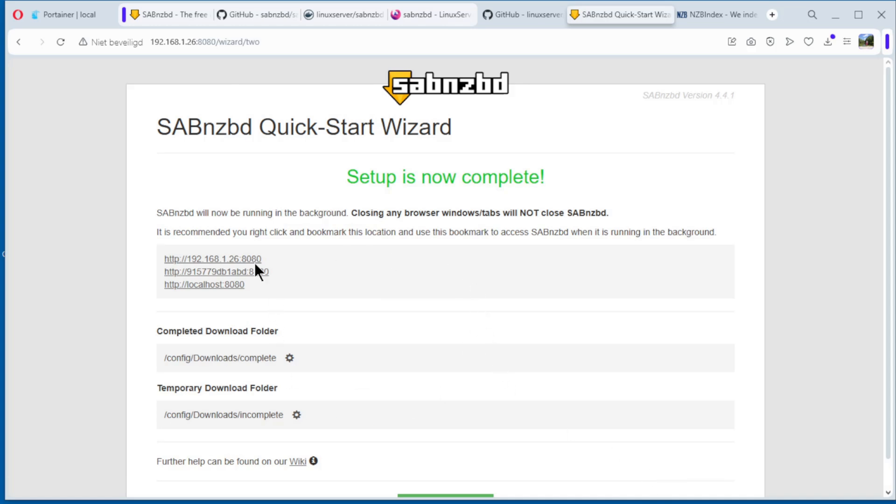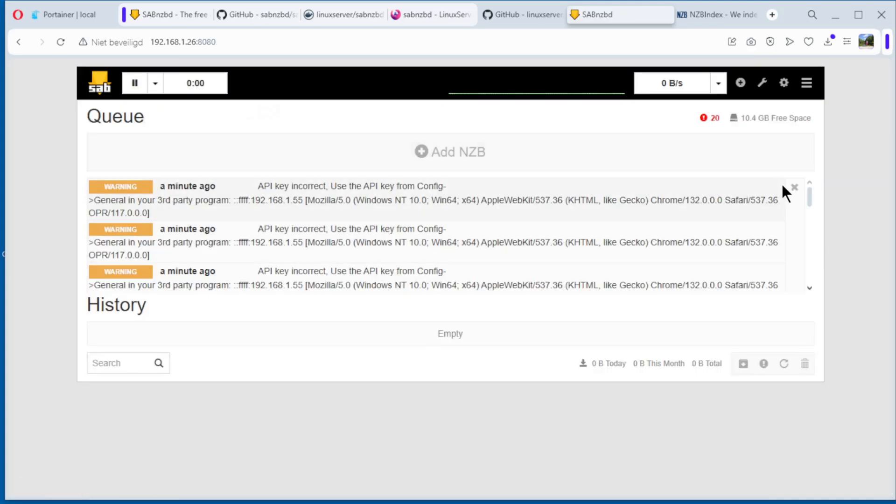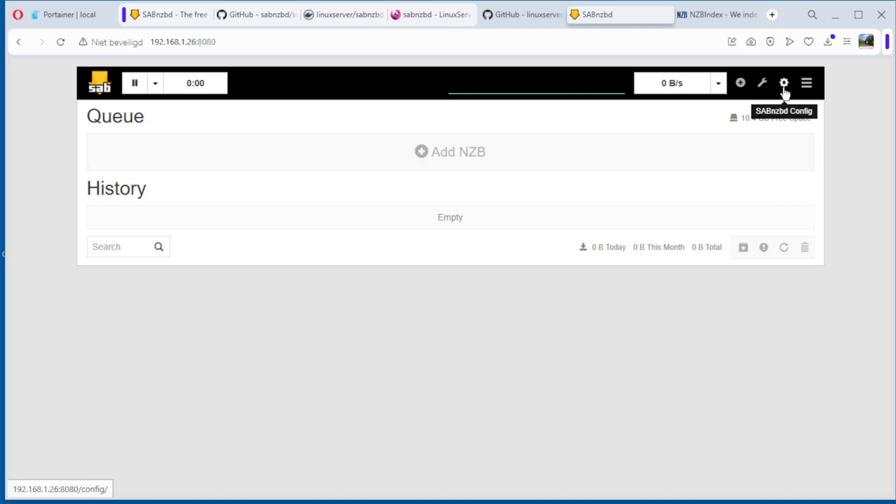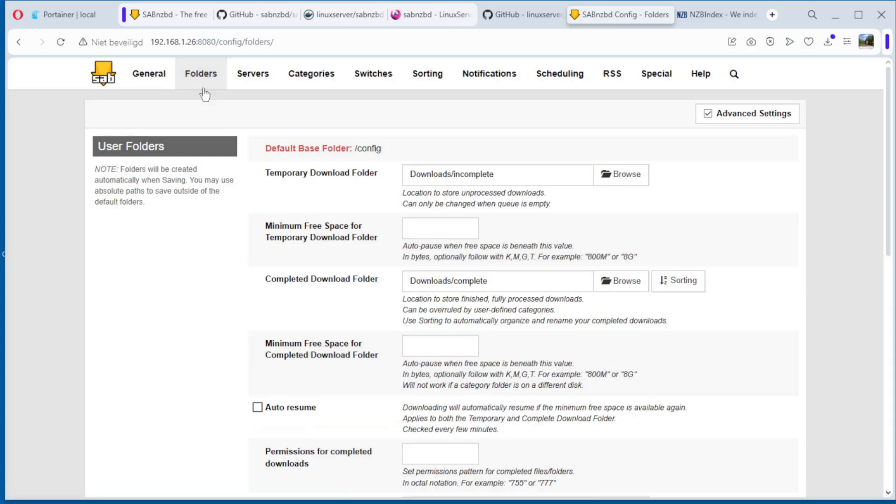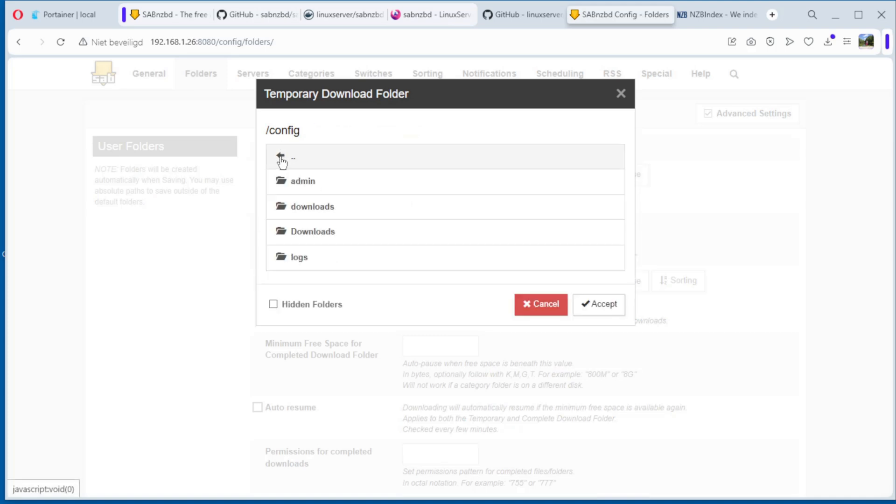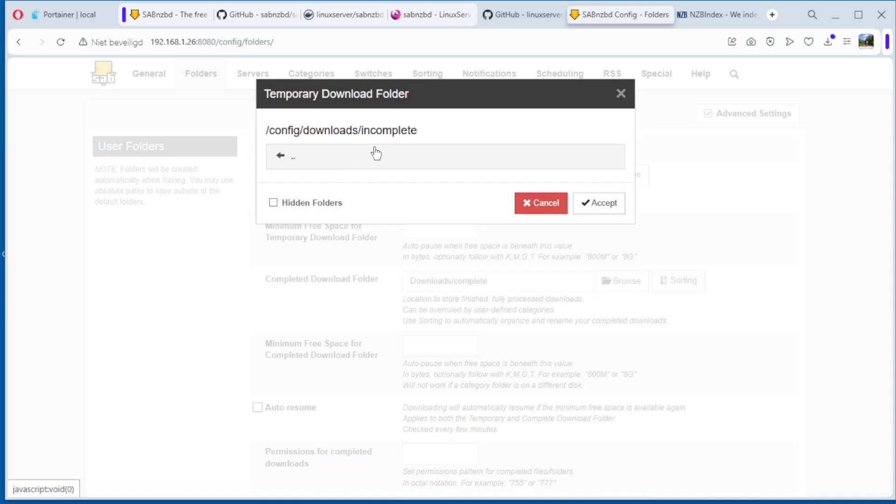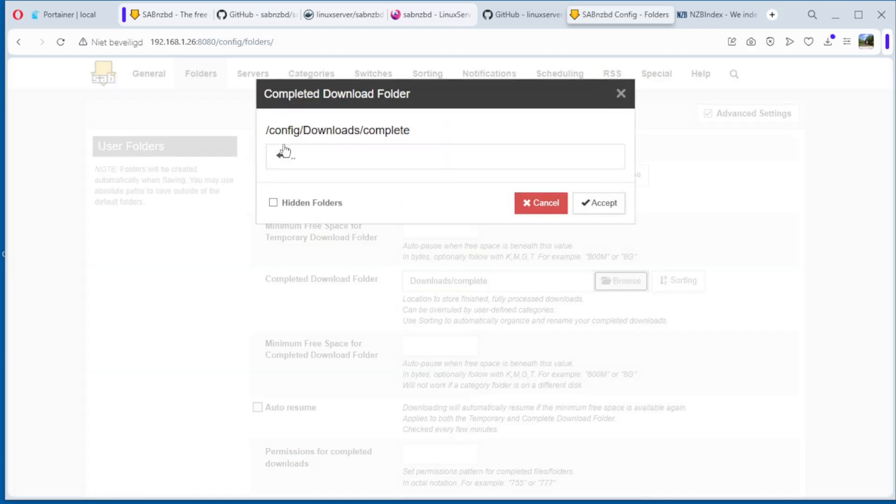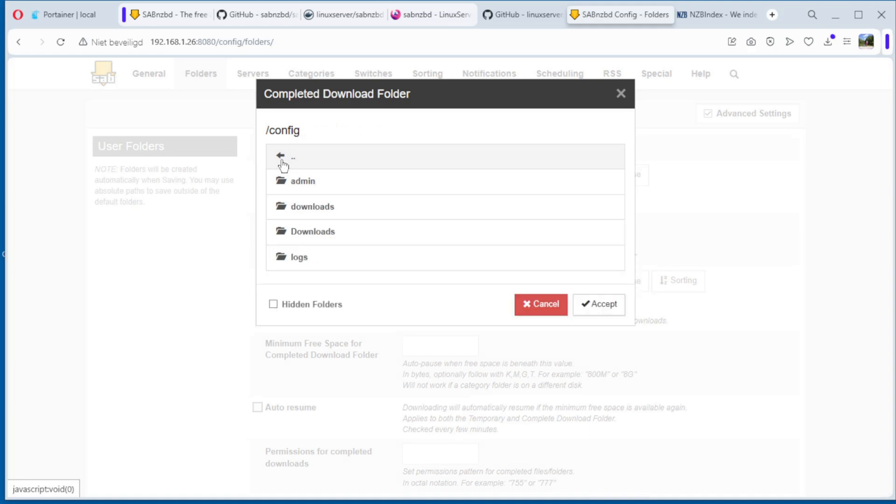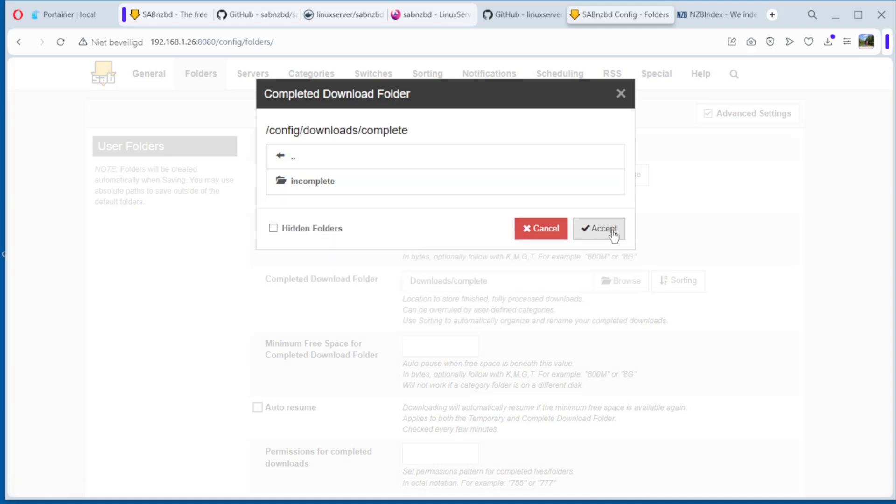You have the info, download folders. Go, this one can remove. First we go to config, folders. Now we have to change this one, downloads, browse. Go back, see here, downloads, incomplete for the temporary download folder. Config, downloads, incomplete for the temporary download folder, accept. Now the second one, the complete, browse, go back, downloads complete, accept.